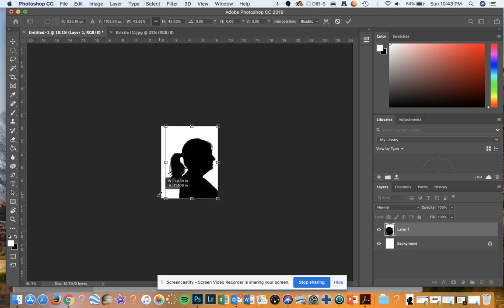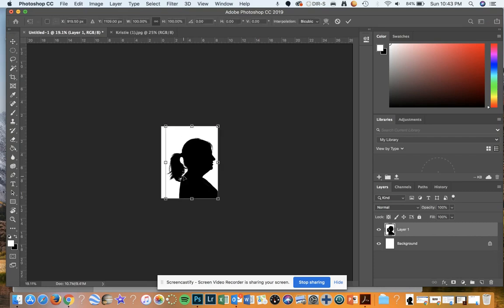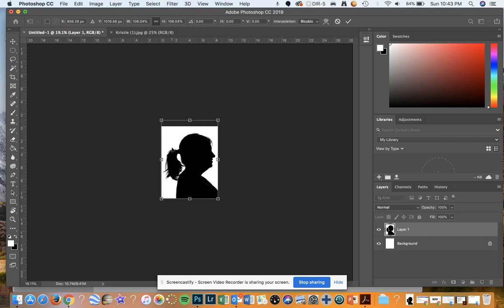I'm going to put it right about there, slide it in, double click. I'm going to move this and make it a little bit bigger so it fits in frame — a little bit bigger than that size. There we go.